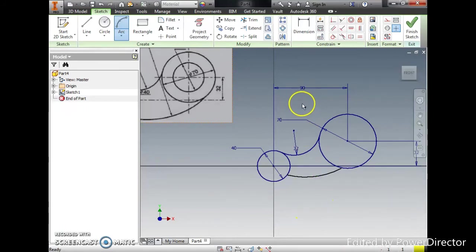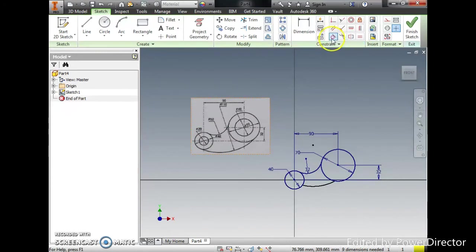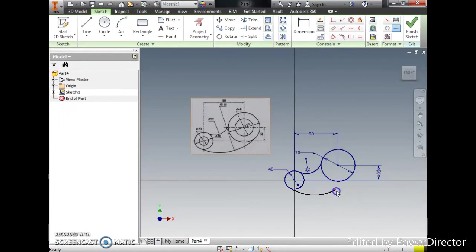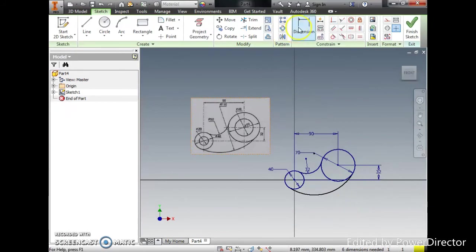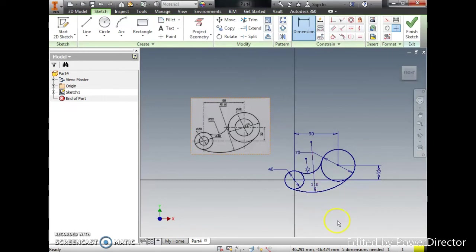Now that is the proper one and I can use tangent to establish the relation. I'm going to attach that to the circumference of the circle and now that's complete by adding the dimension, which is 110 radius.